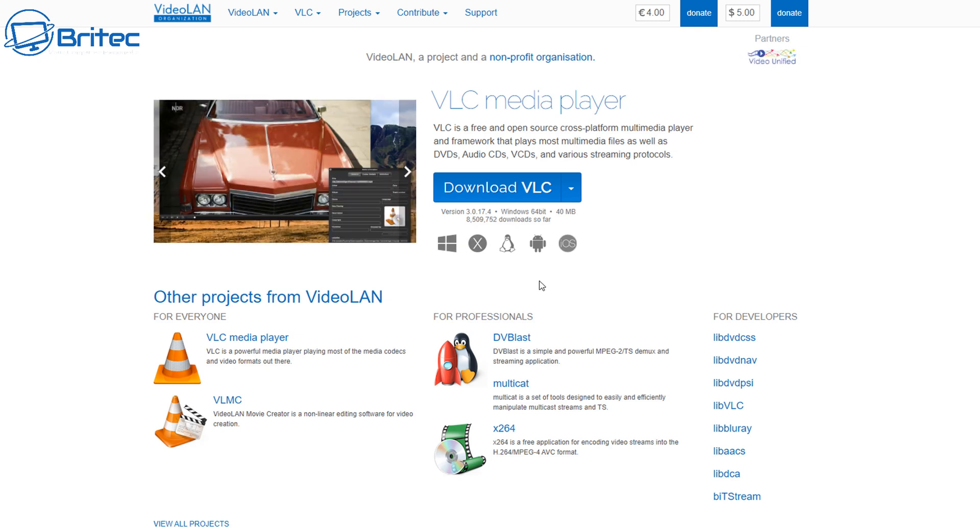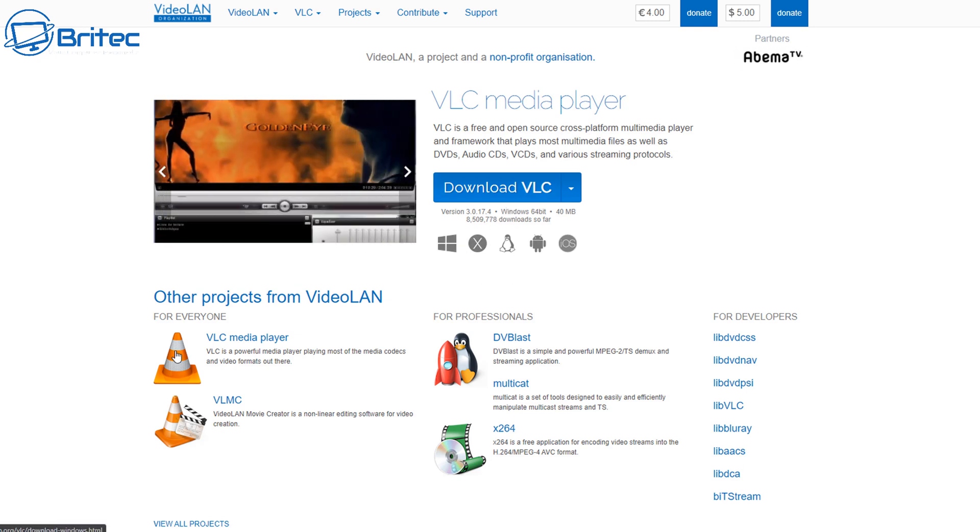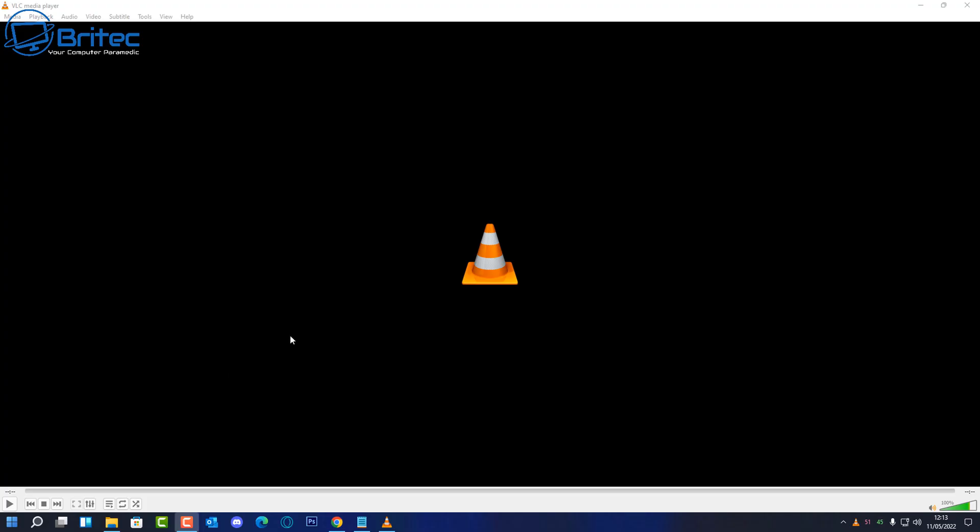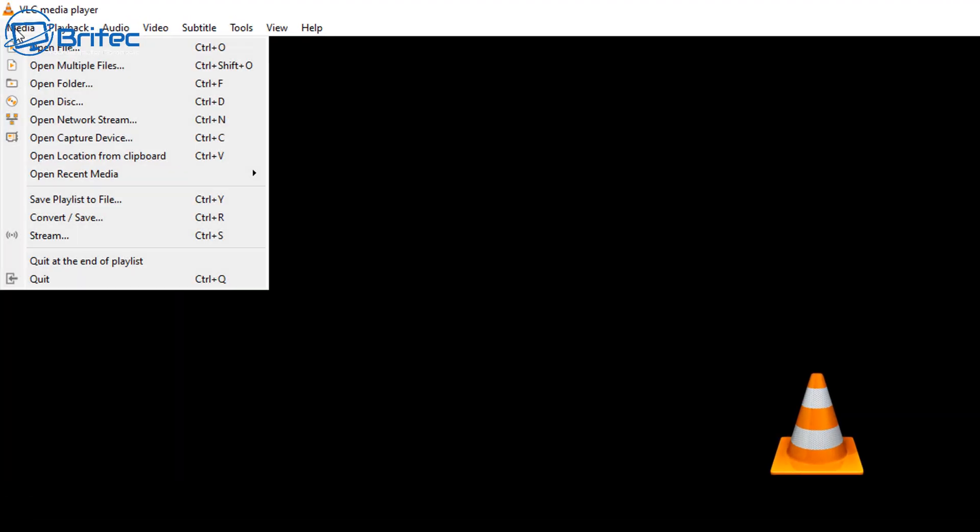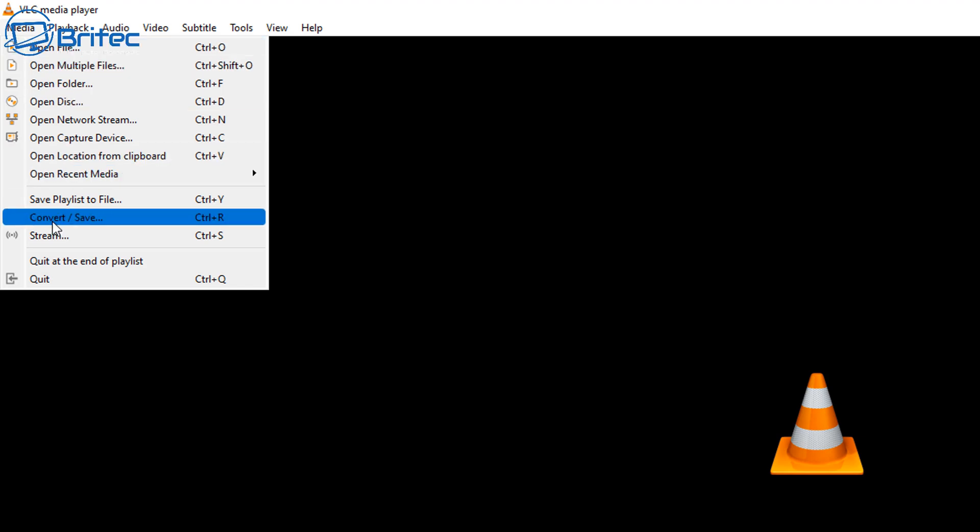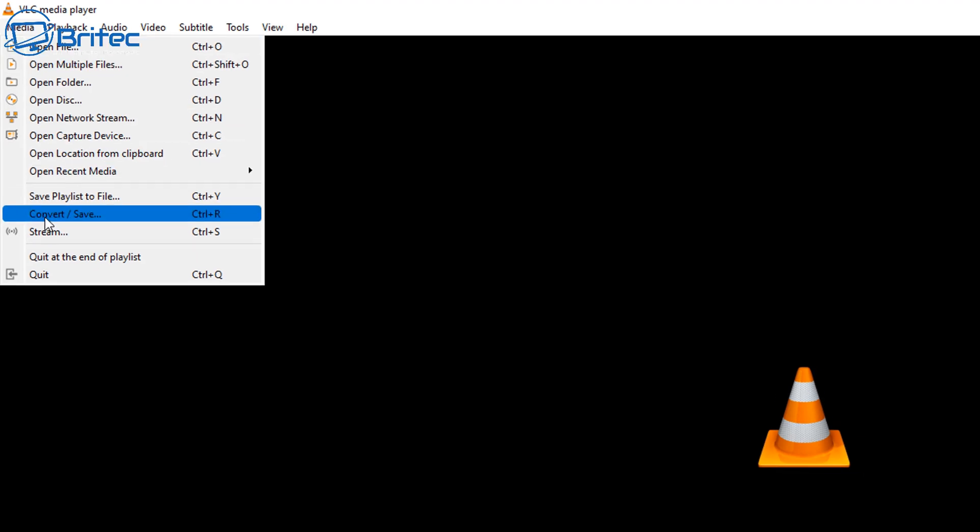I've already got VLC installed on my system. I'm going to open this up and show you how to do it. Here we have the actual VLC program opened. I'm going to go up to the top left-hand side and click on Media, and then from here we're going to go to Convert and Save.